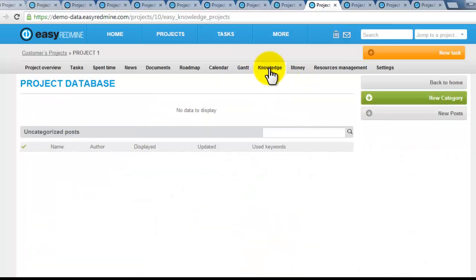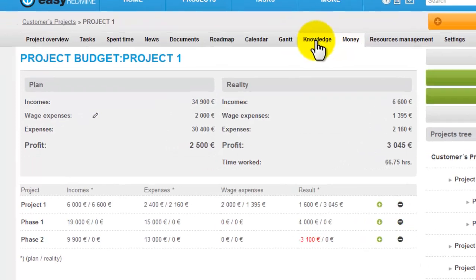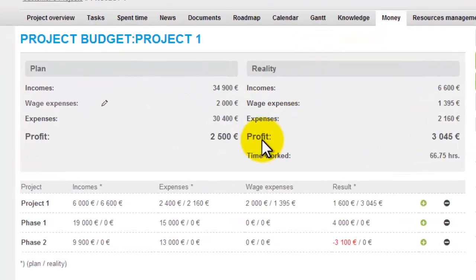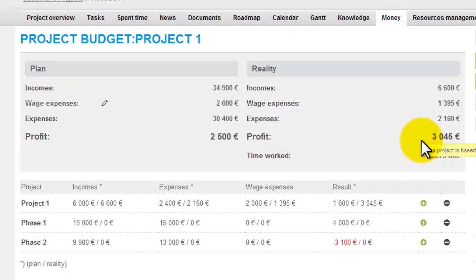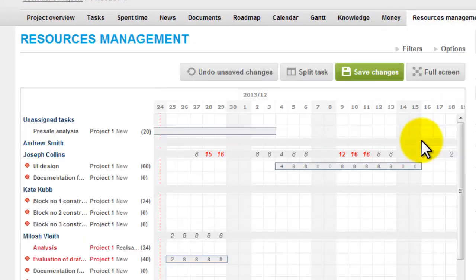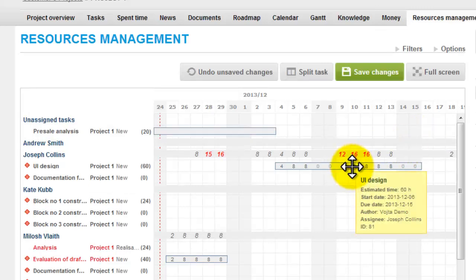Afterwards there is project knowledge base, project budget monitoring where you have plan and reality, and also you can utilize resource management on the project level.